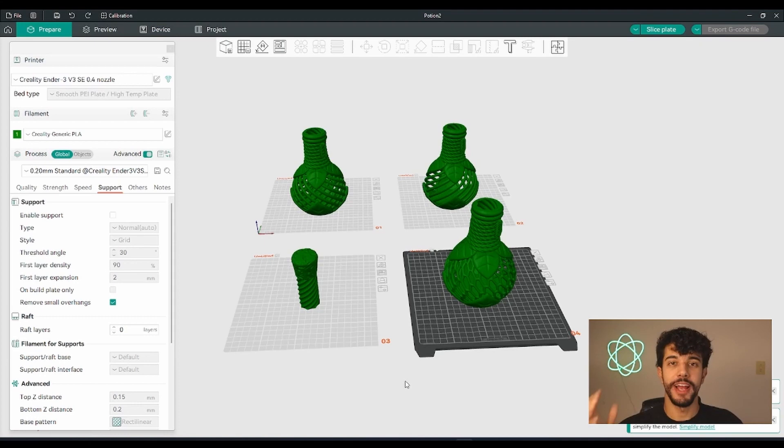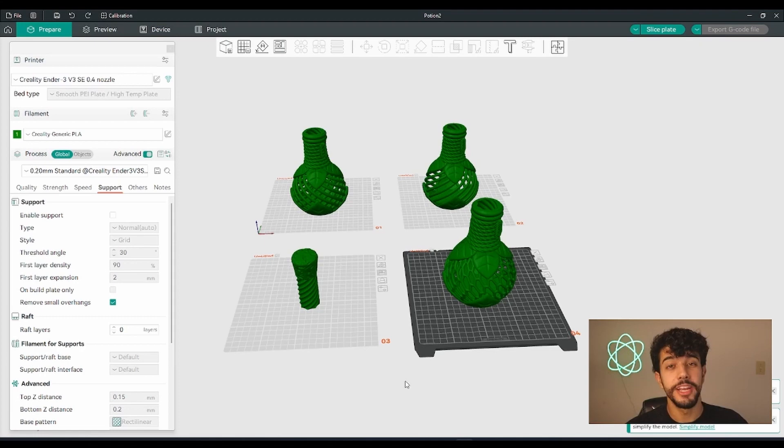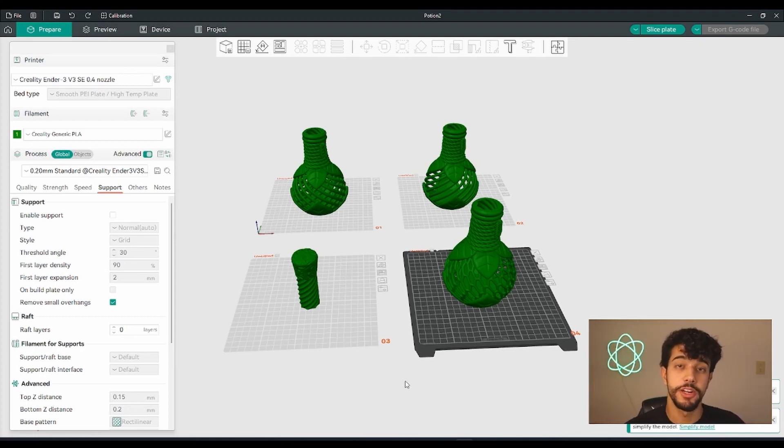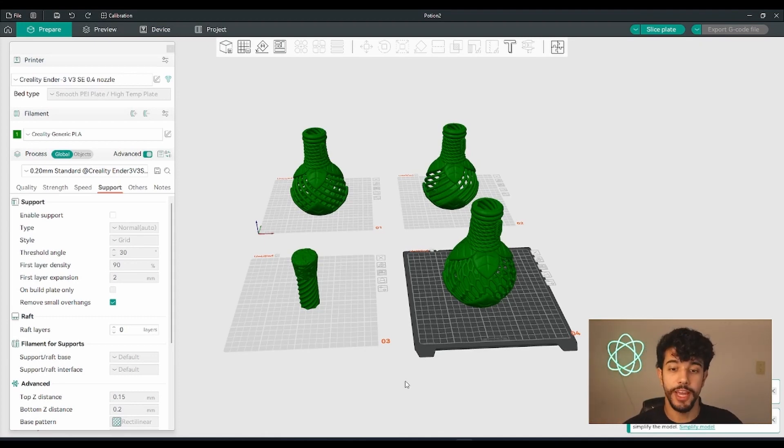Okay guys, so I just opened up the models right here in PrusaSlicer. Today the tutorial is going to be really simple. We're going to start off with the mono-color models, then we're going to go to multi-color models. Let's do it.